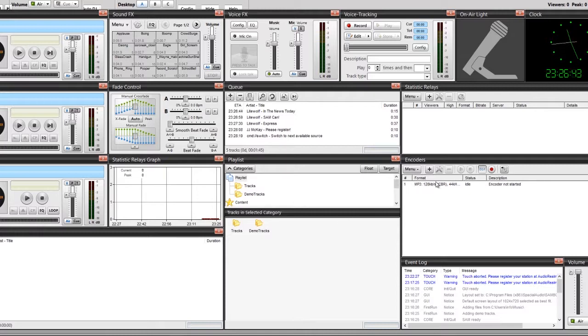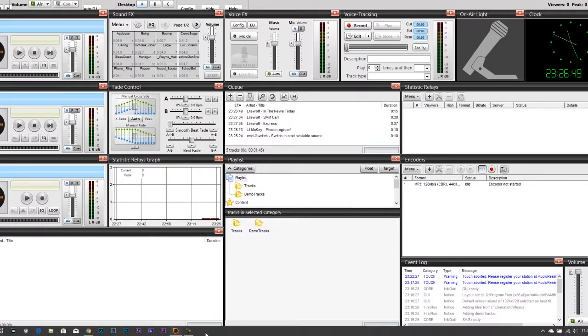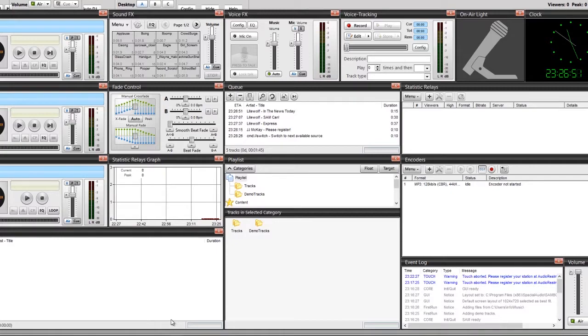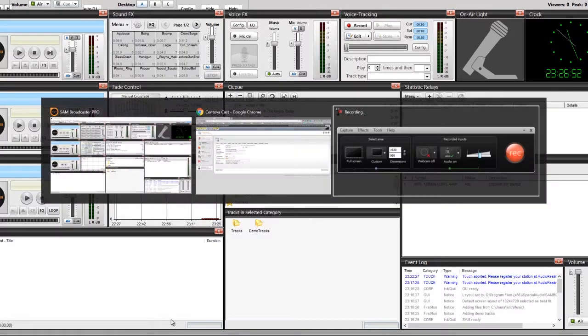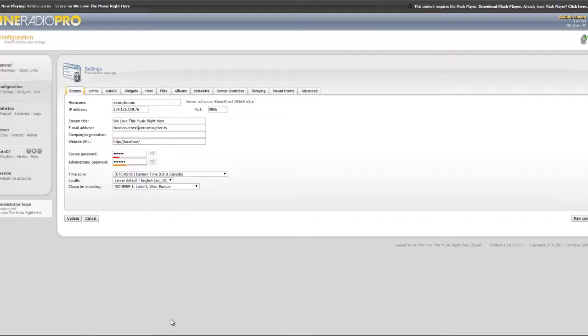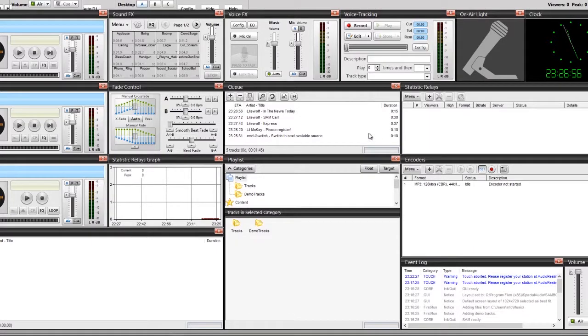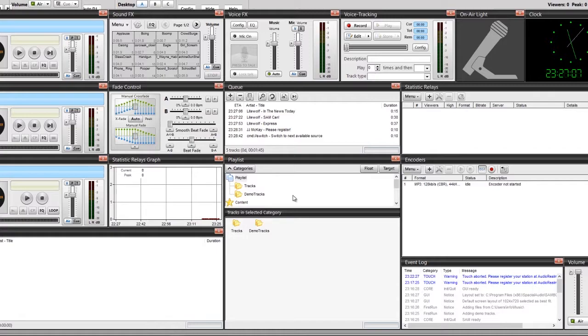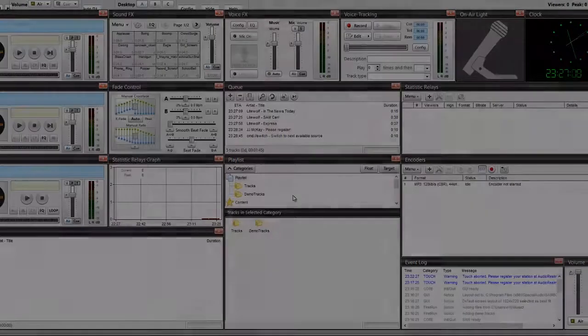Once you do that, you can go ahead and follow the procedure to stop the auto DJ on the server - follow that tutorial for that. And then go ahead and start your SAM Broadcaster and you will be broadcasting live. So that's how you would basically set your SAM Broadcaster Pro to broadcast live. Thanks for watching and see you next time.